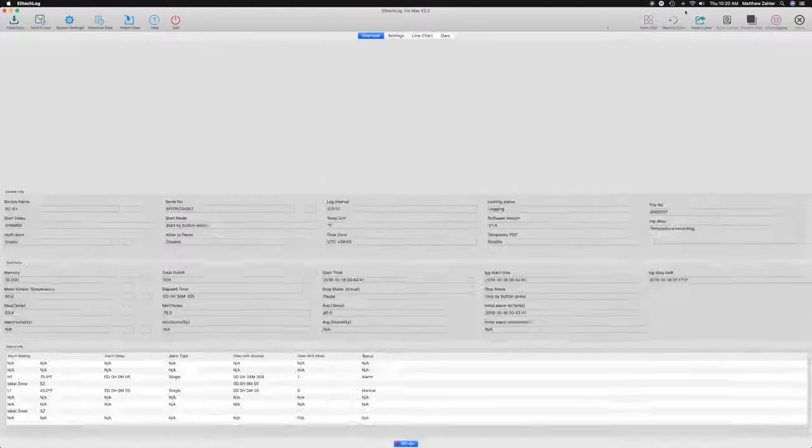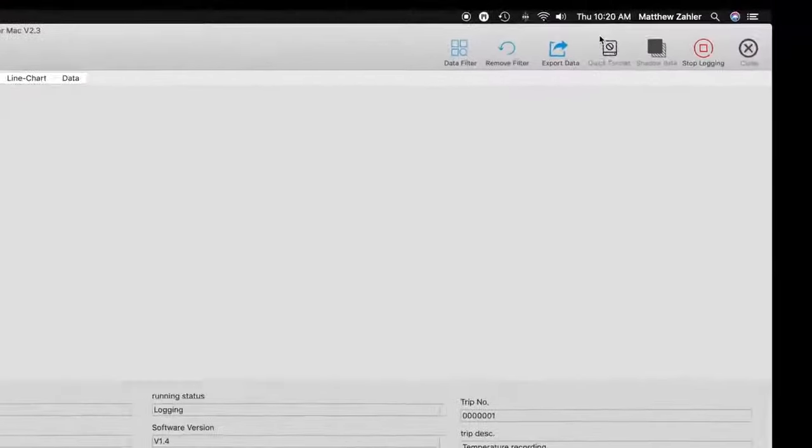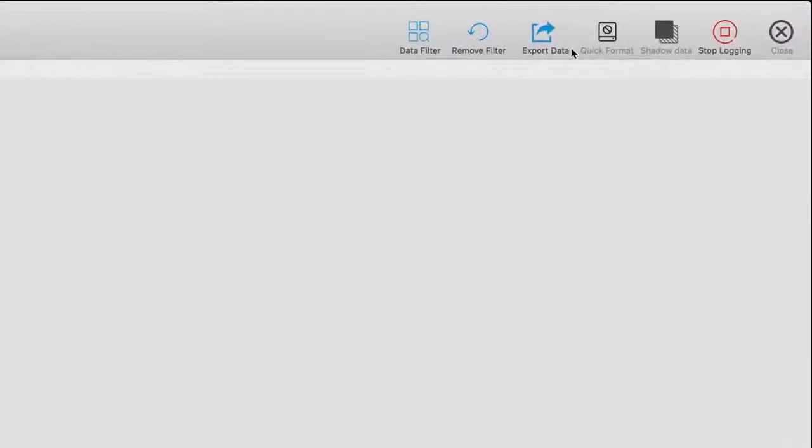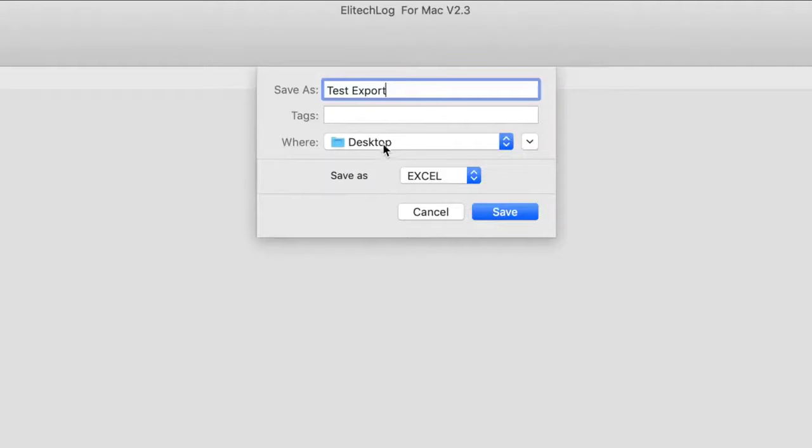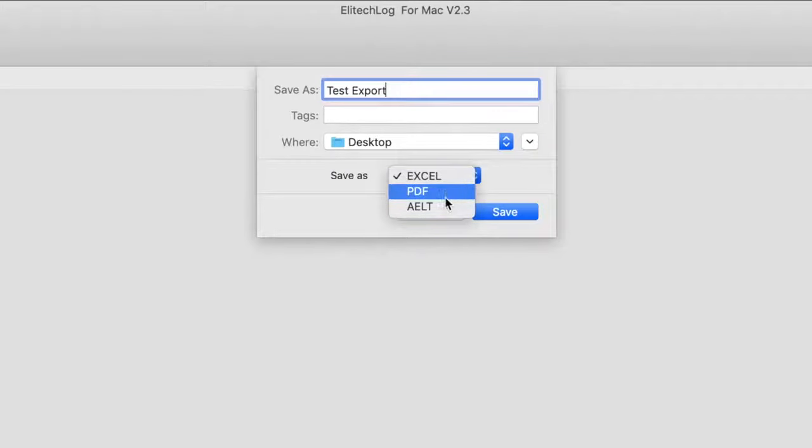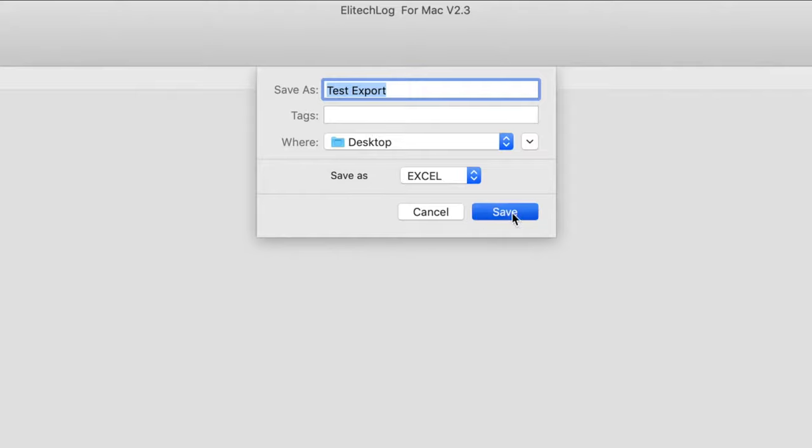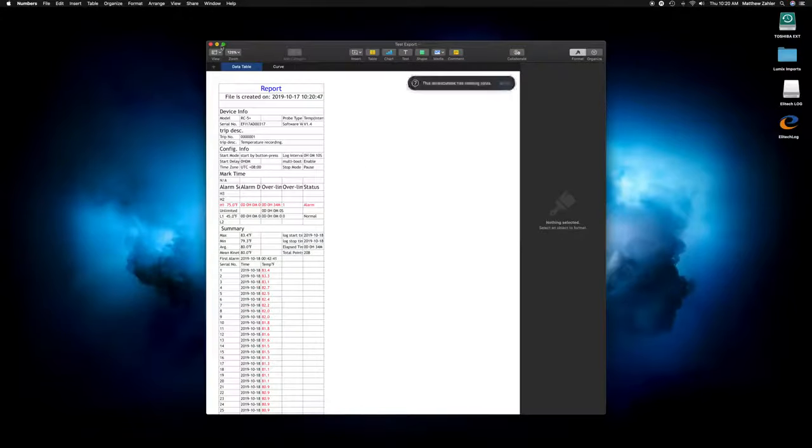For an Excel spreadsheet, plug in the device, open the Illitech software, click on Export Data, choose a name and file format, and click Save, and you're done.